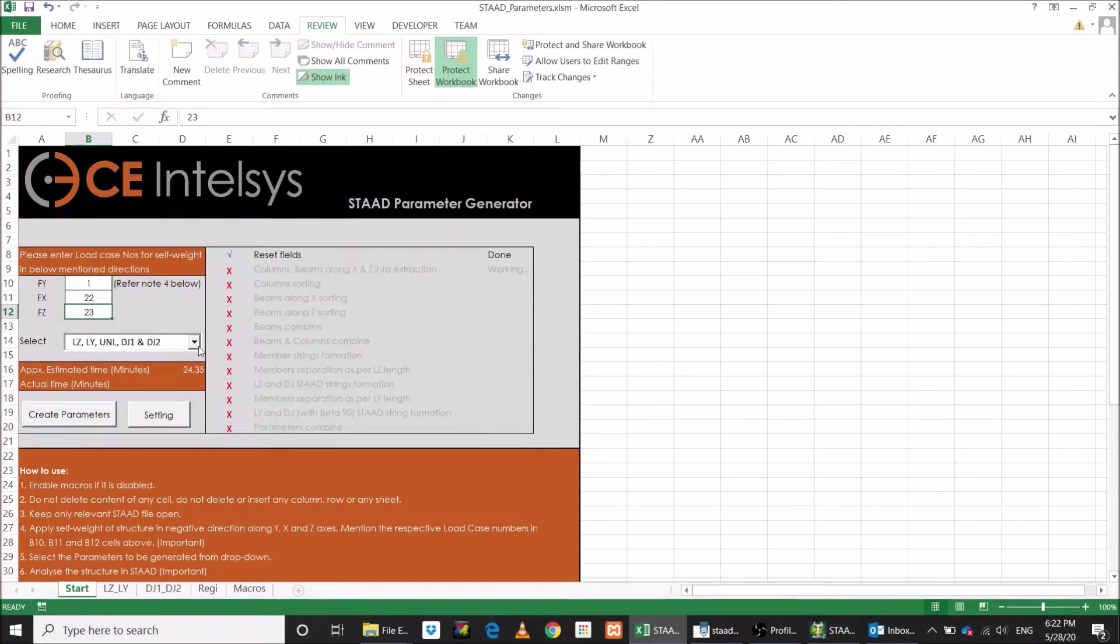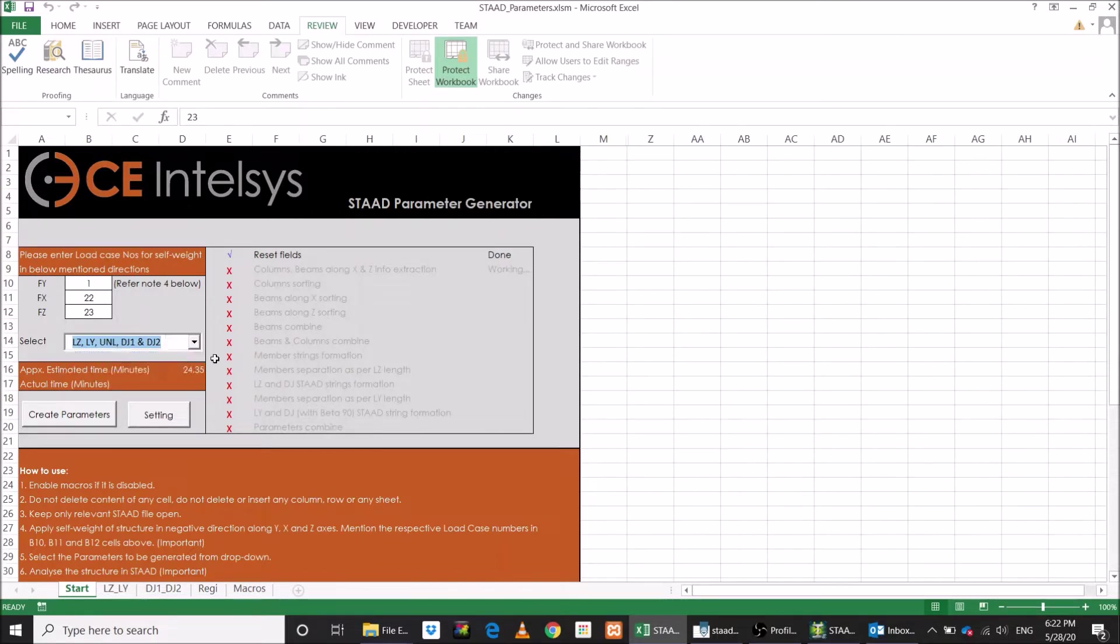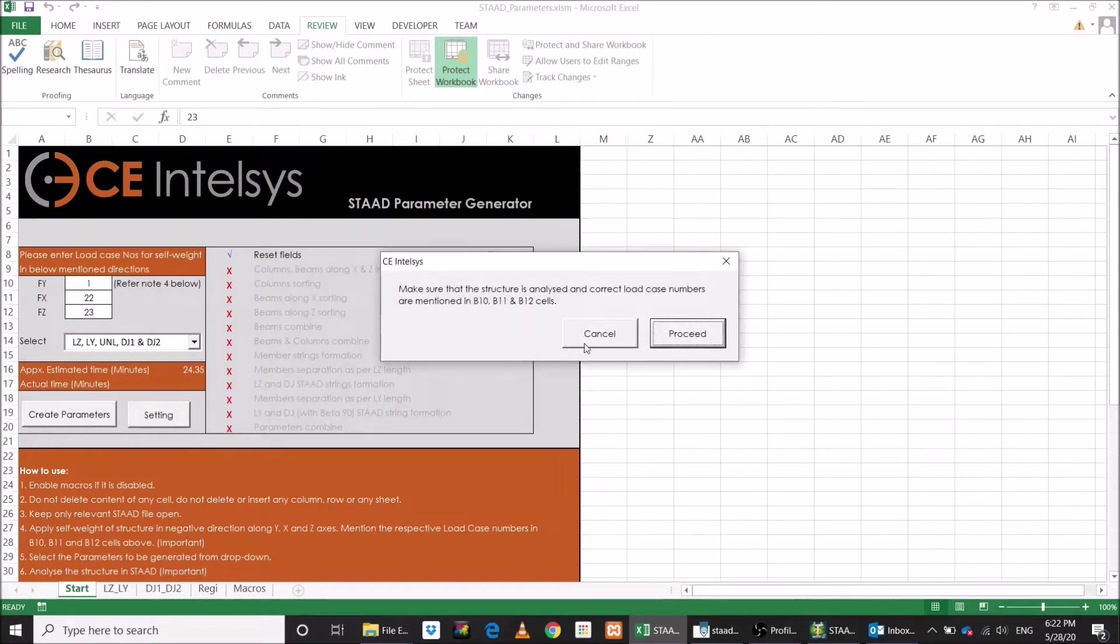Select the set of parameters based on your design code. We will keep LY and UNL set. Click on Create Parameter button. Click on Proceed button.